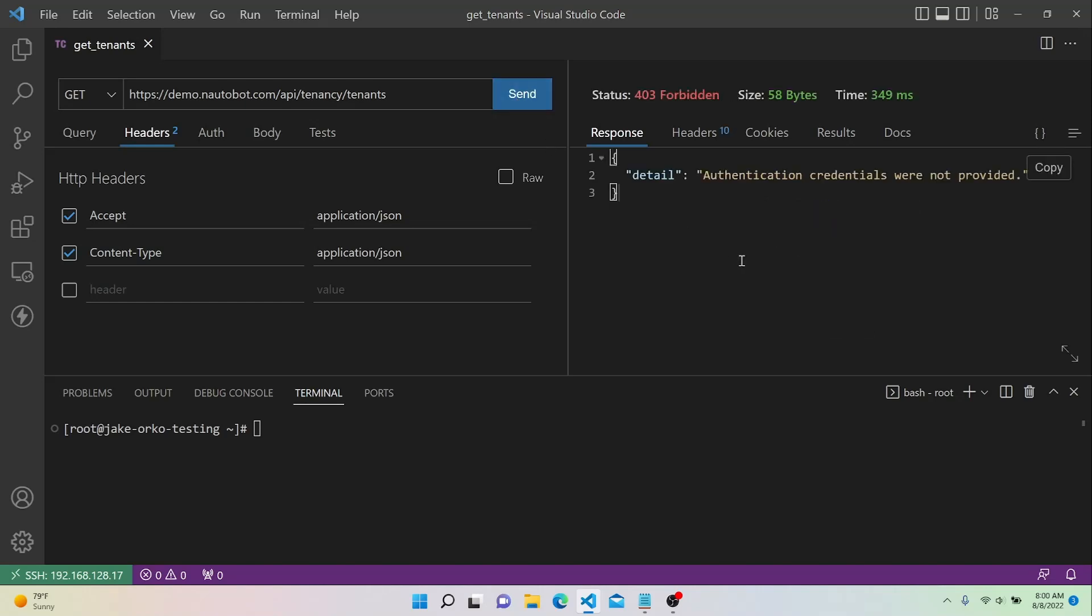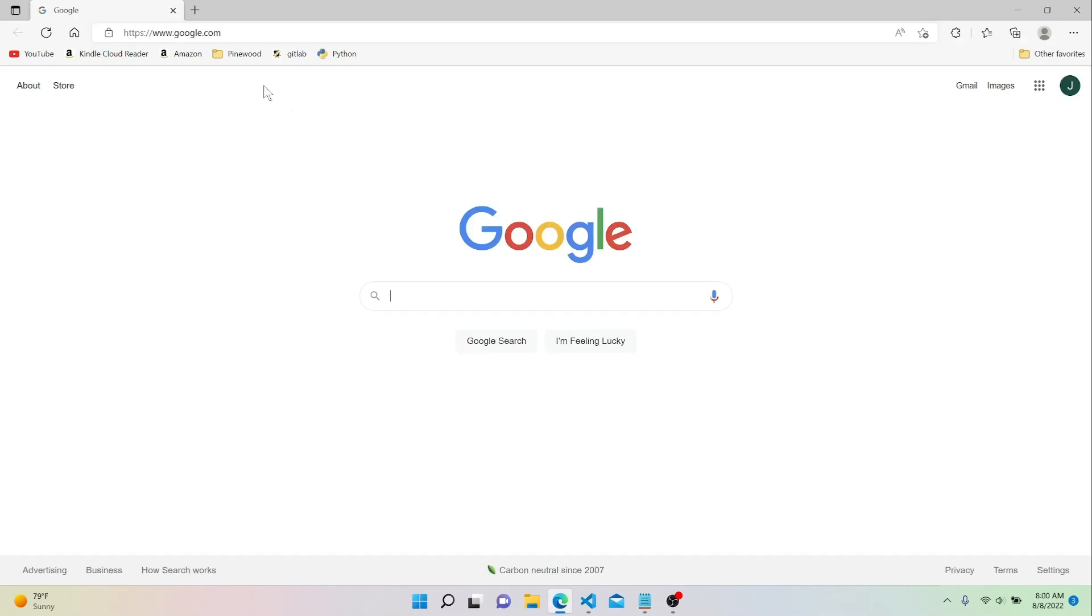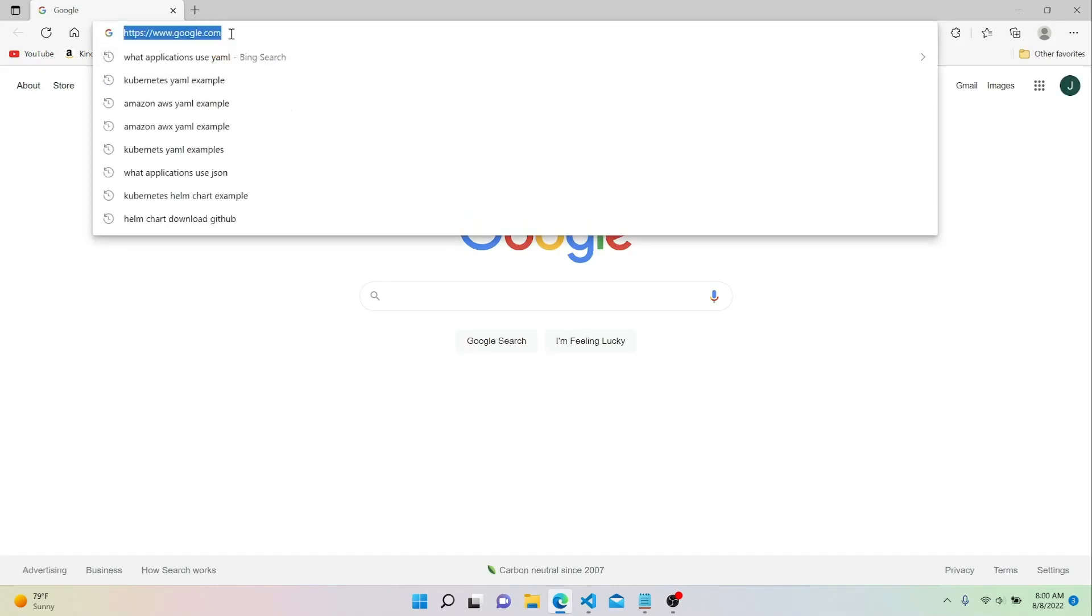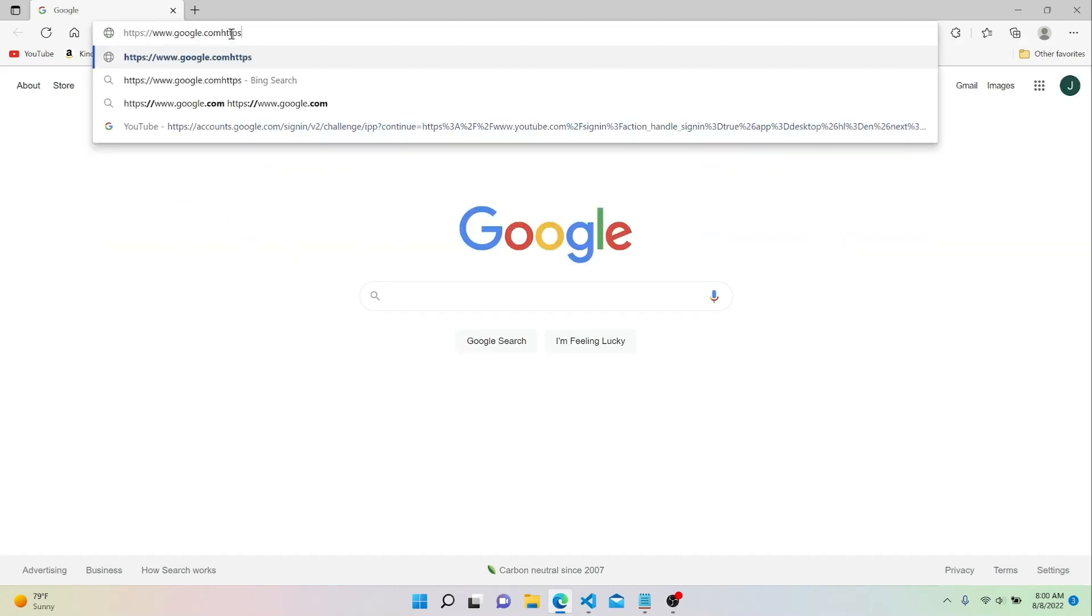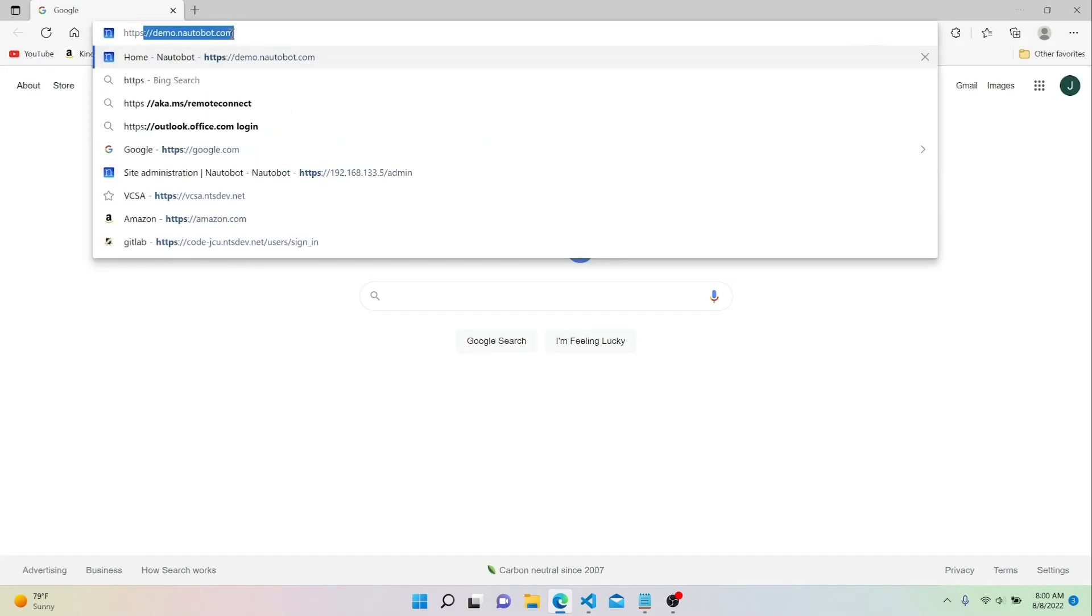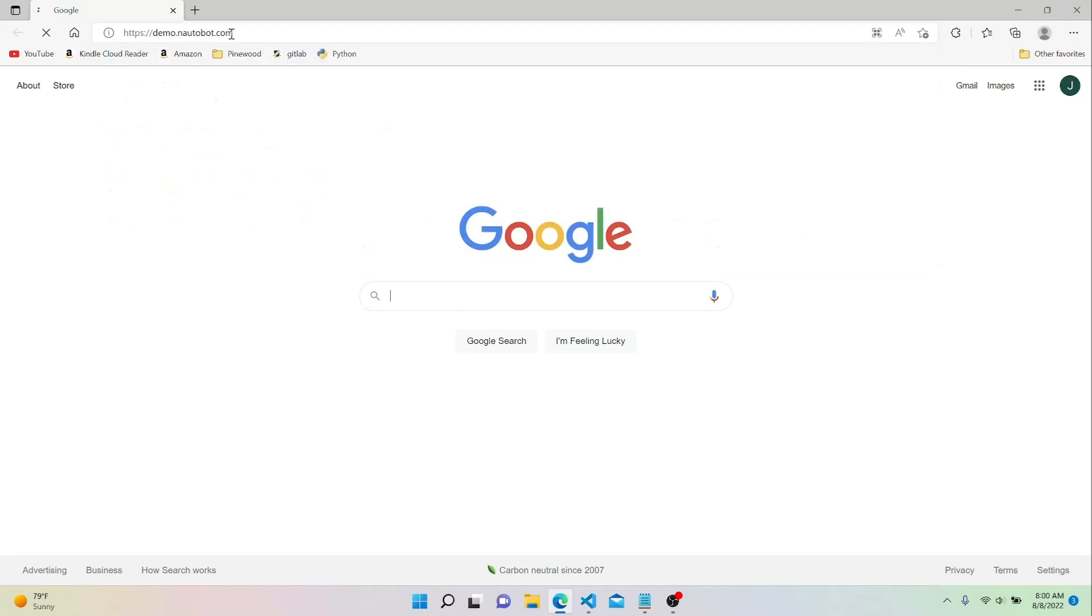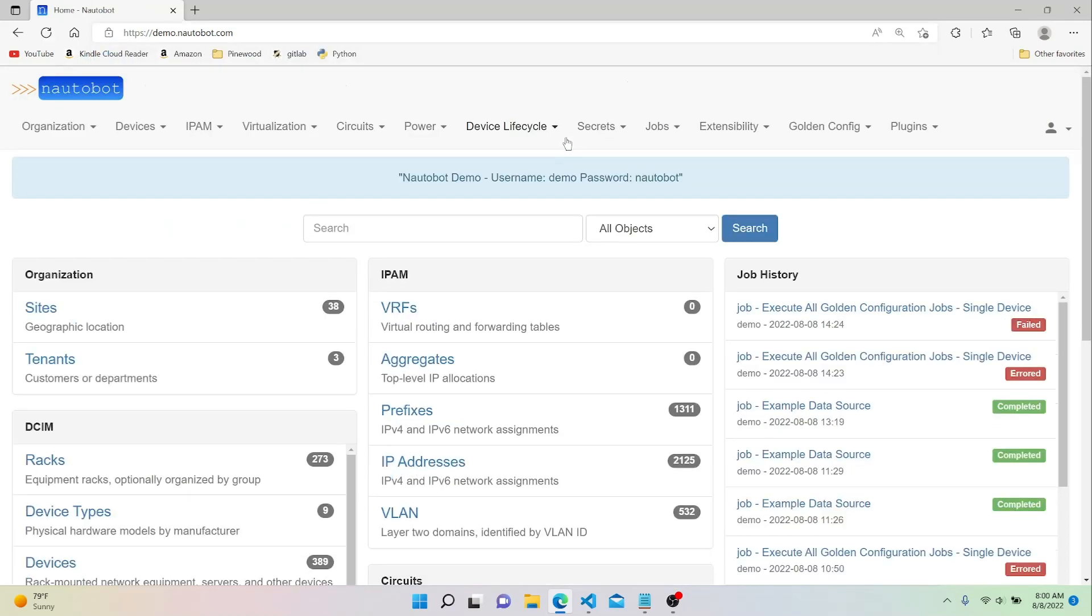So we did get a response back, but we're actually getting a message that says Authentication credentials were not provided. Now this is because Not-A-Bot requires the use of an API token. Now each API token within Not-A-Bot is user-specific, so we could actually go to the Demo Not-A-Bot server and we'll log in, and then we'll find the API token for the default user.